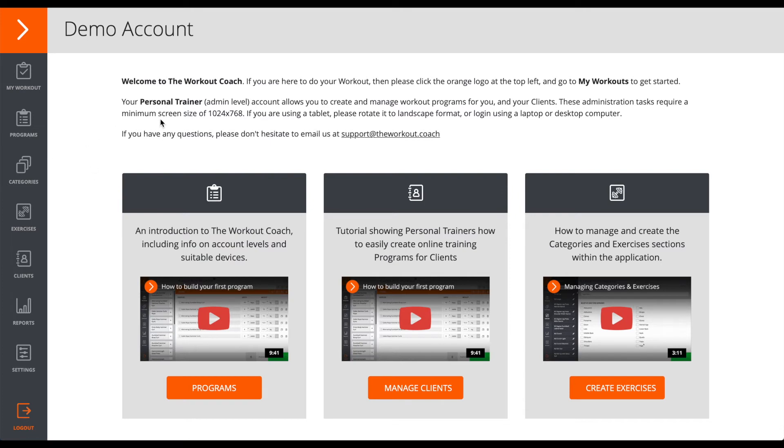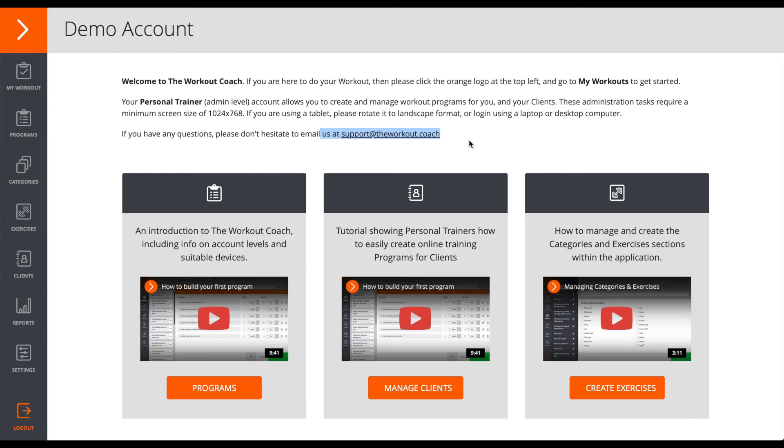Of course, if you have any questions, please don't hesitate to contact us at support at theworkout.coach.